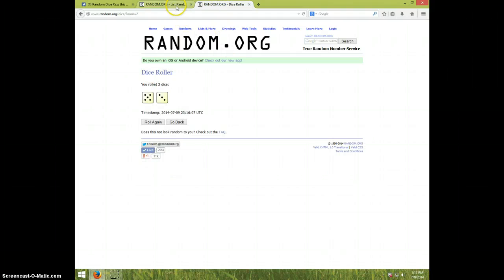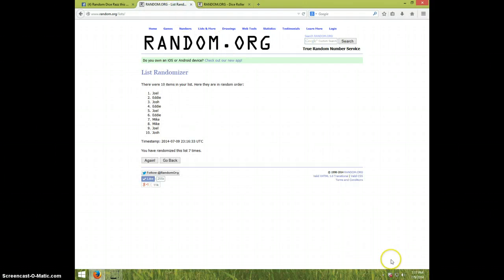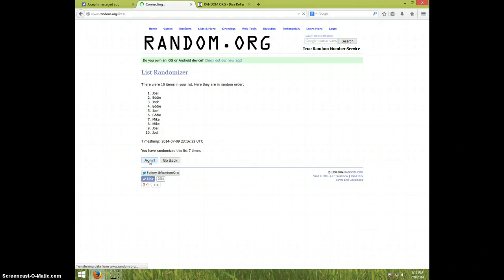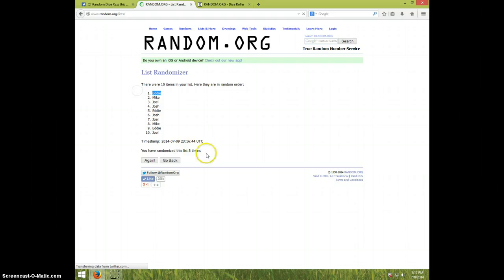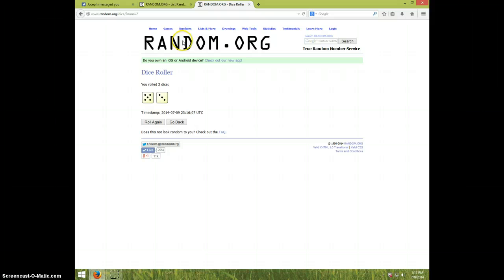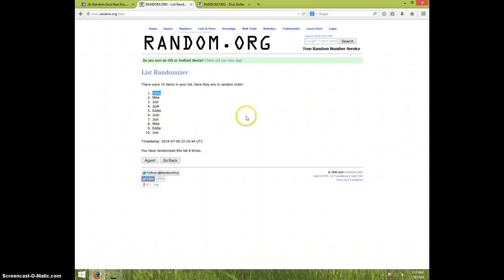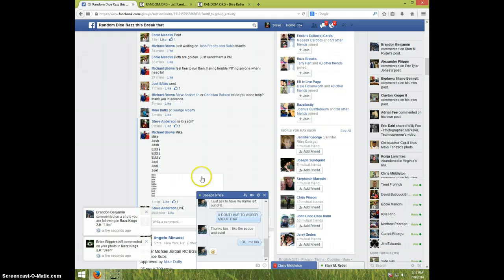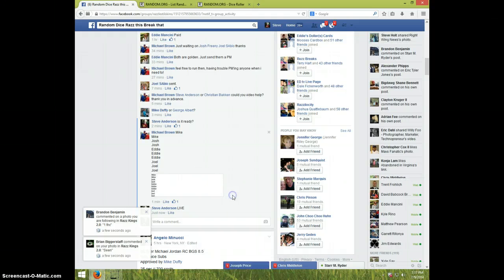Dice roll was eight, it is 7:17, eighth and final time, good luck. Eddie, congratulations Eddie. Eight times, Eddie's on top, dice is eight. It is 7:17, Eddie send your information to Michael.